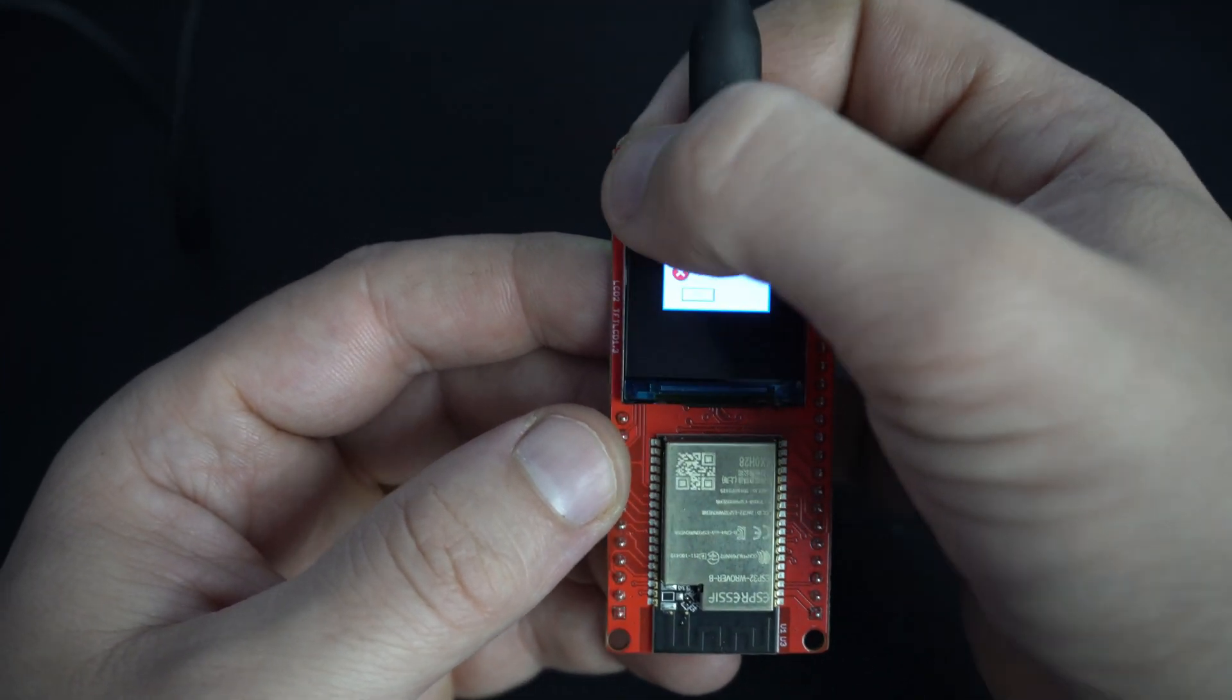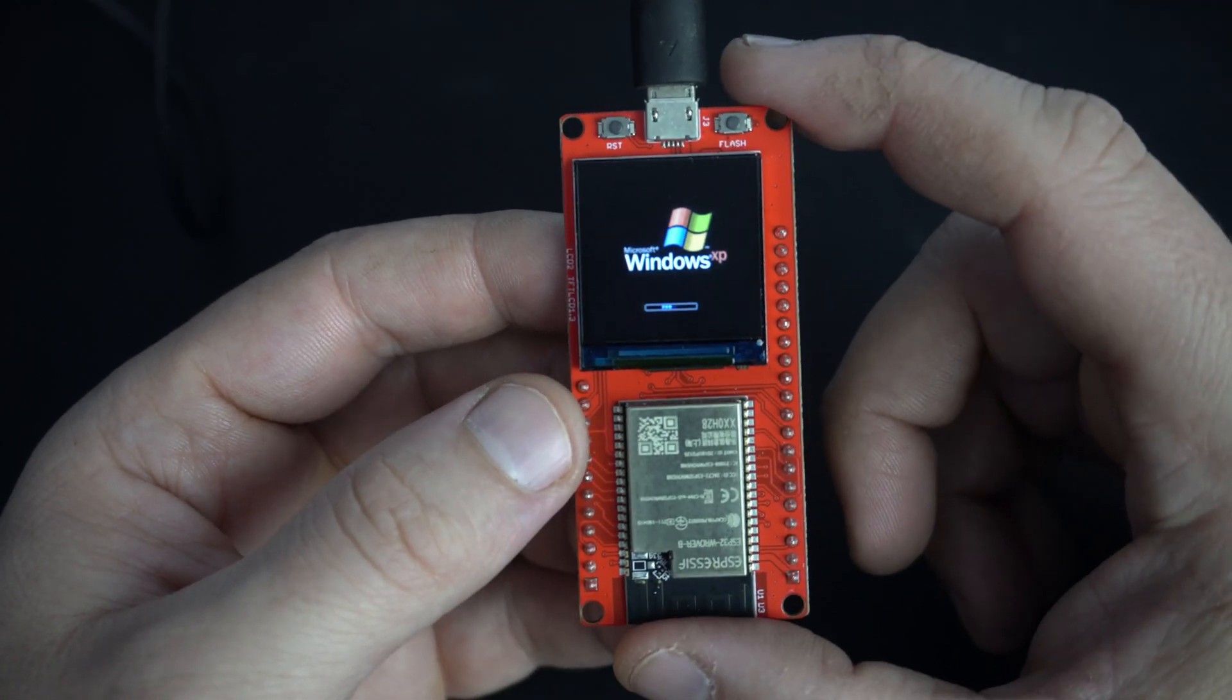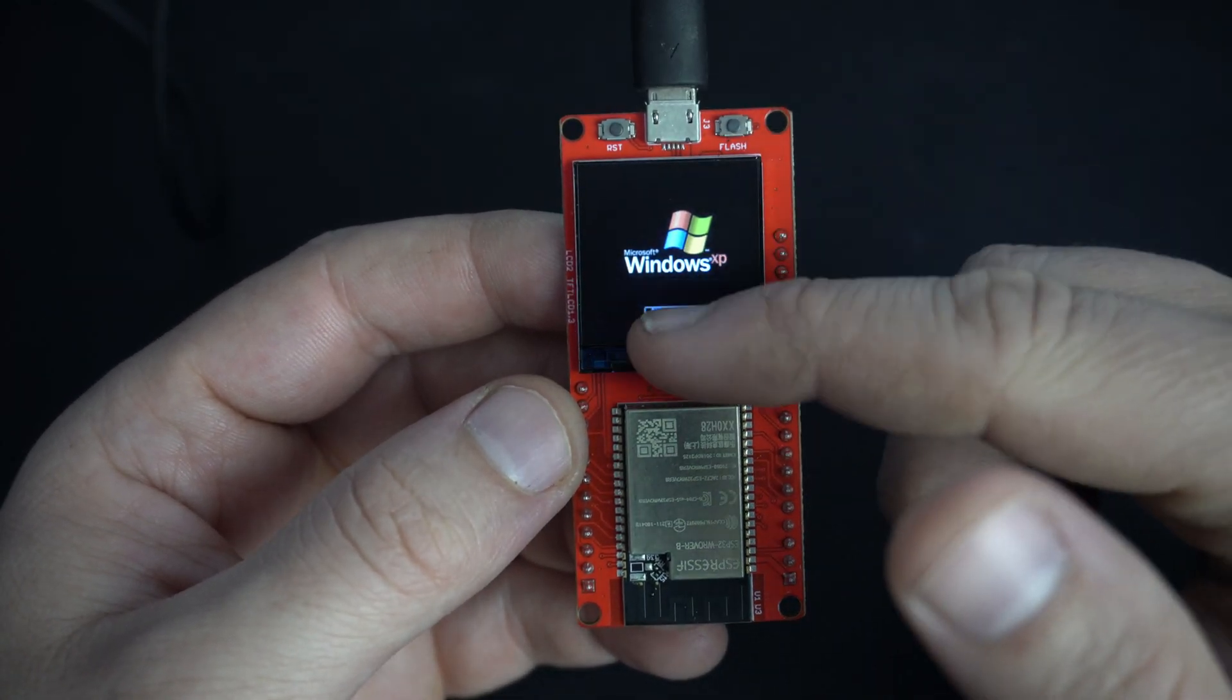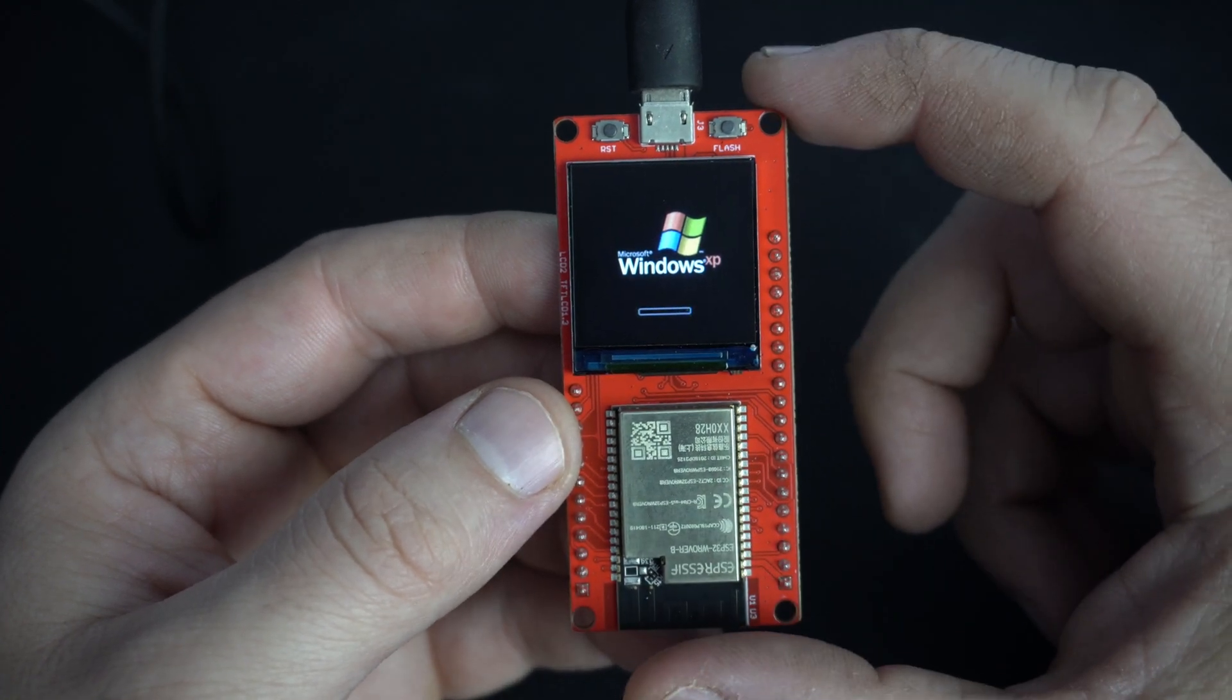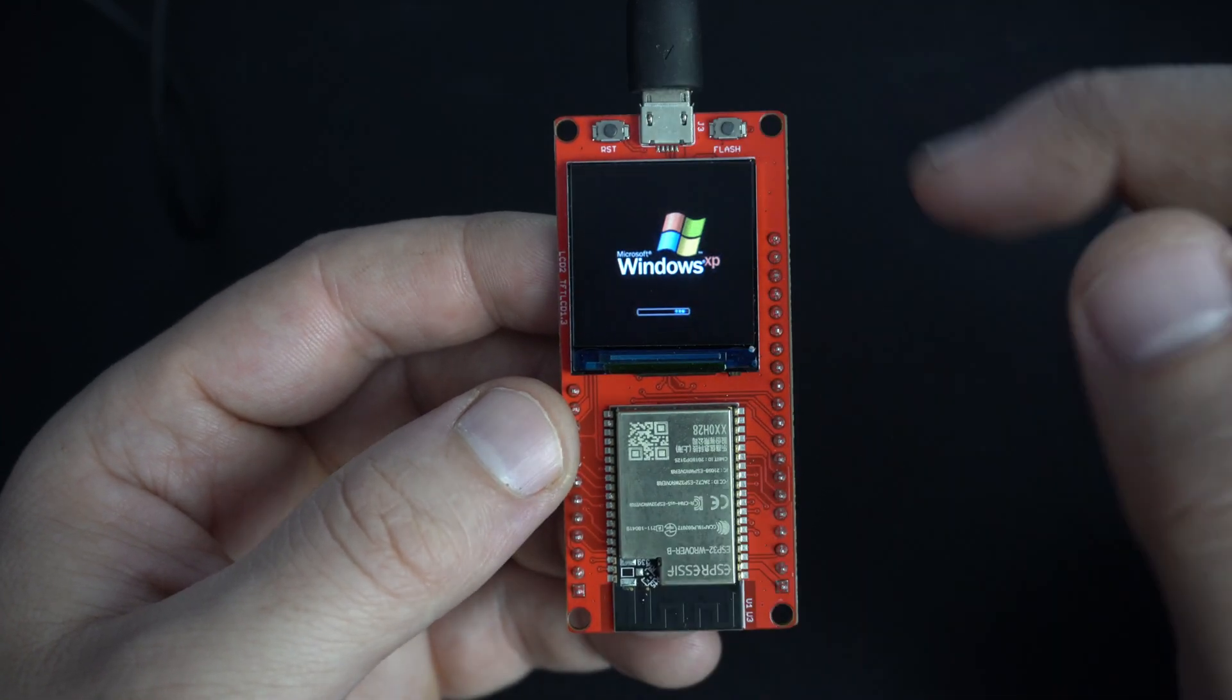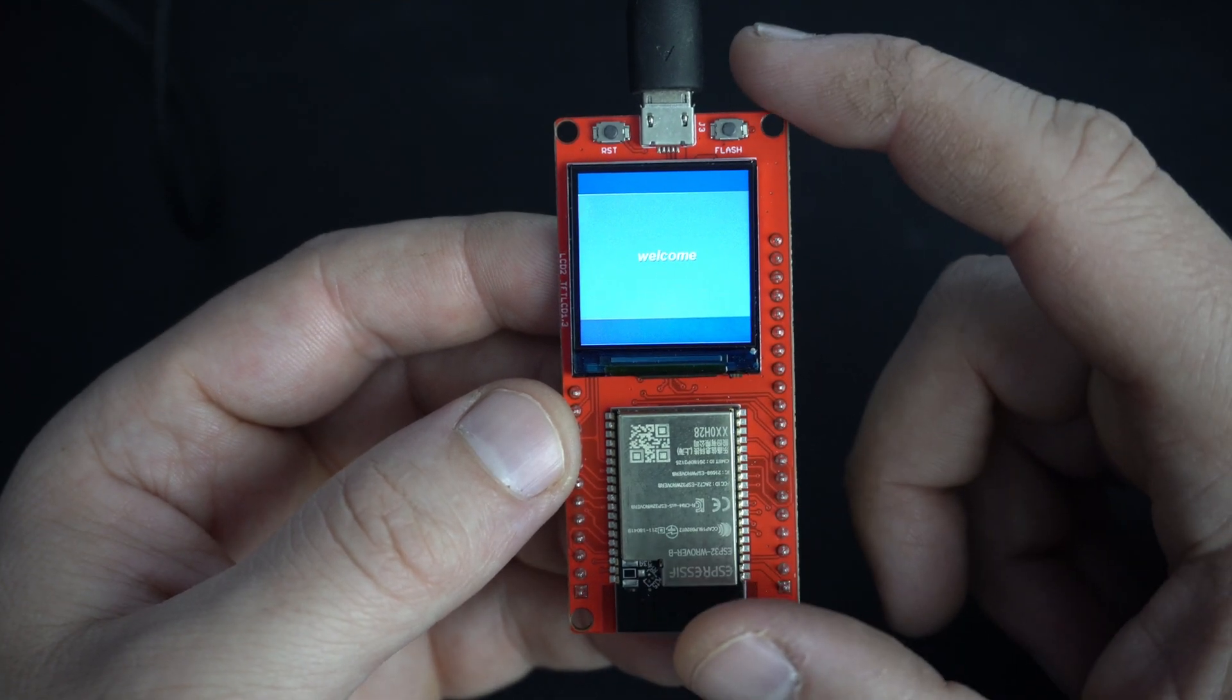Right now this board is trying to run Windows. Of course this is only animation, but still this display looks great.